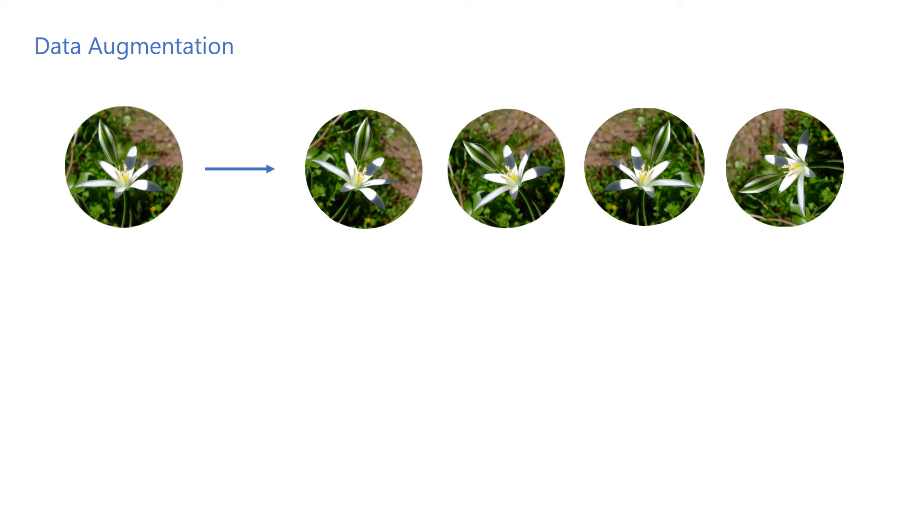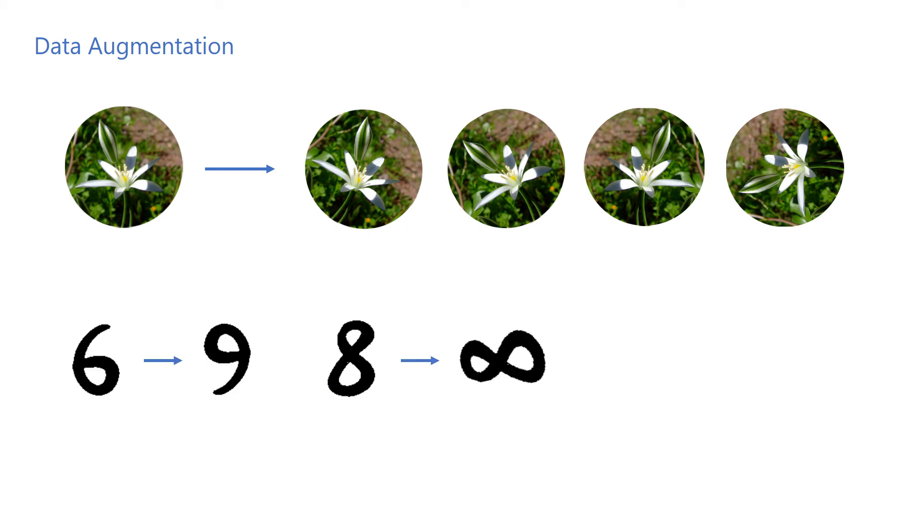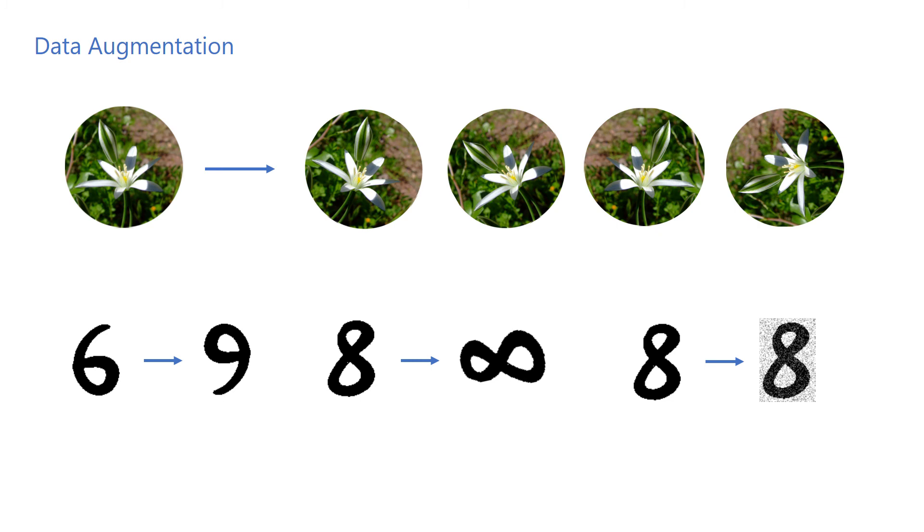However, if the task is to recognize handwritten digits, an excessive amount of rotation might not be acceptable. For example, a 6 might become a 9 and an 8 might become infinity after rotation. We could, however, add some random noise to the input and the labels would still be the same.